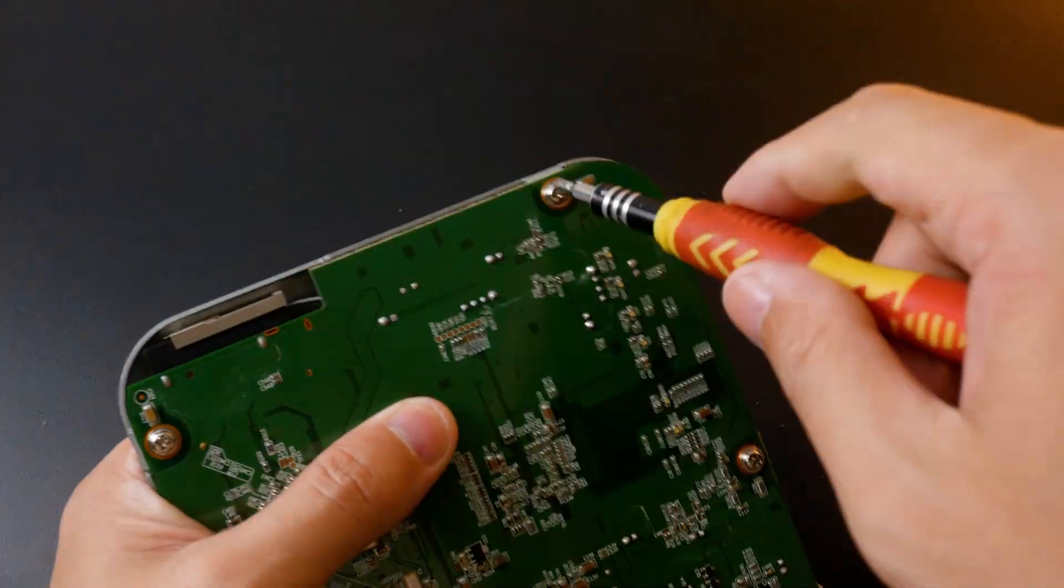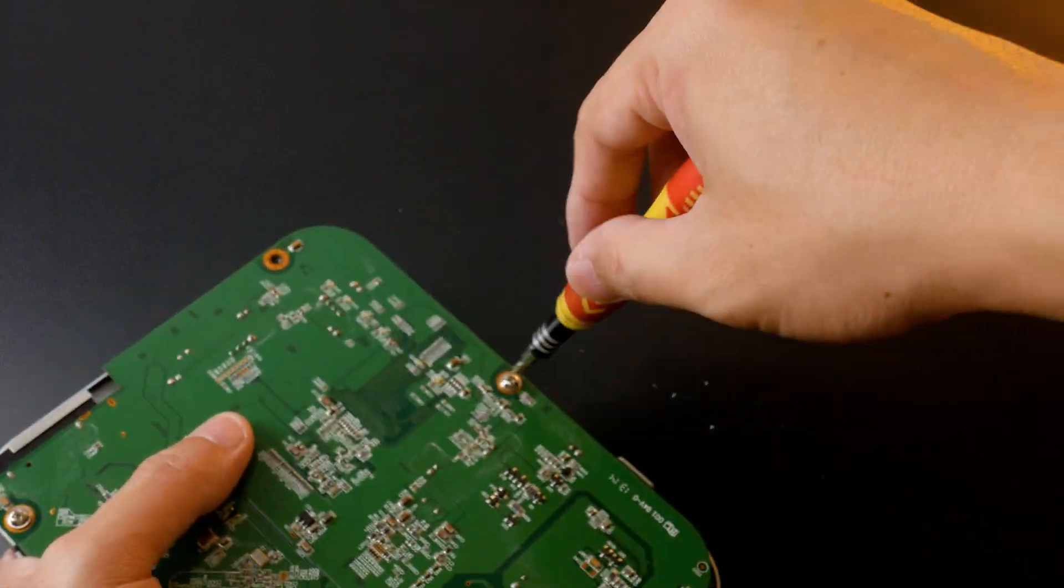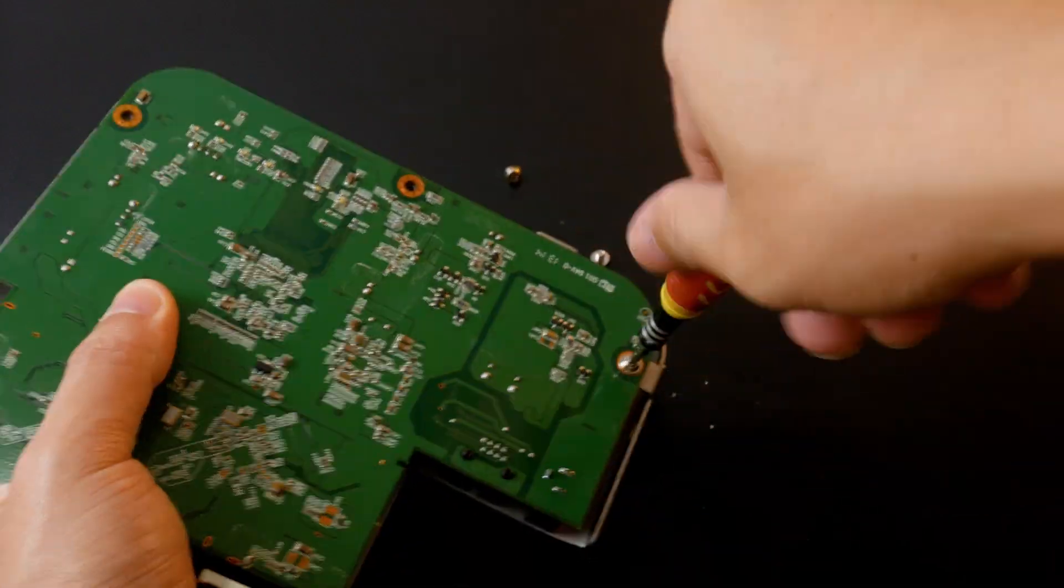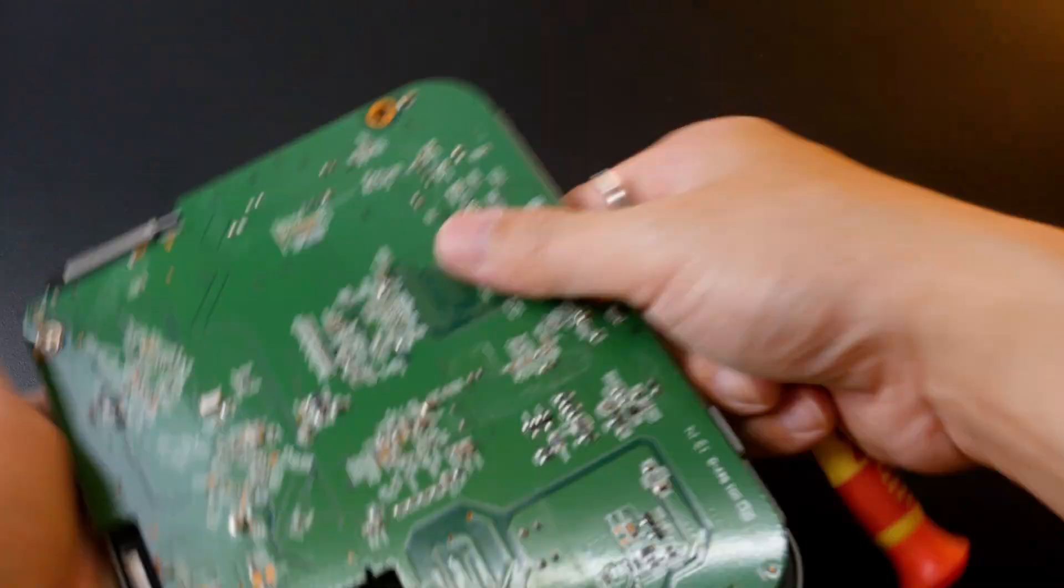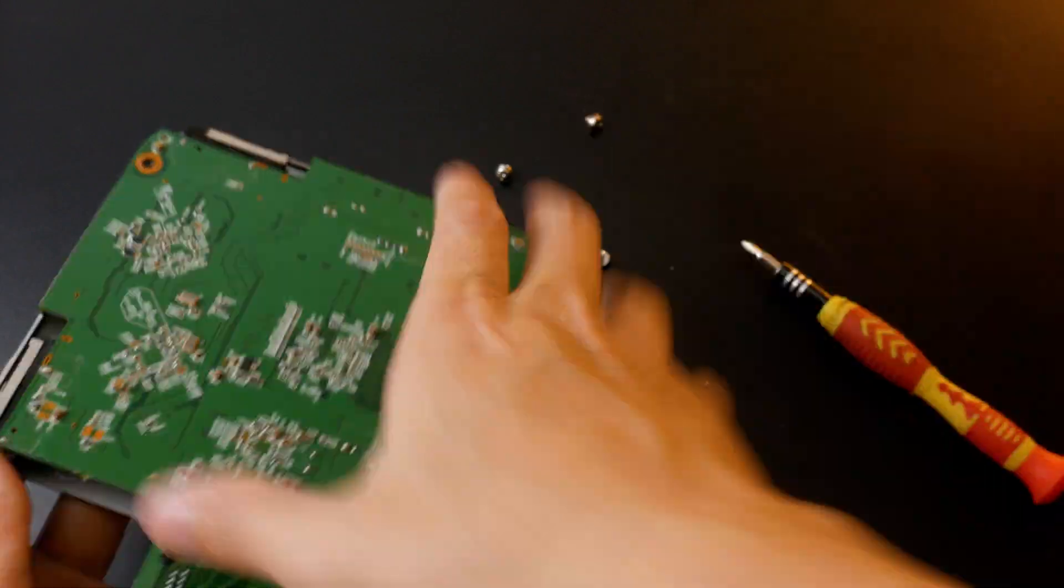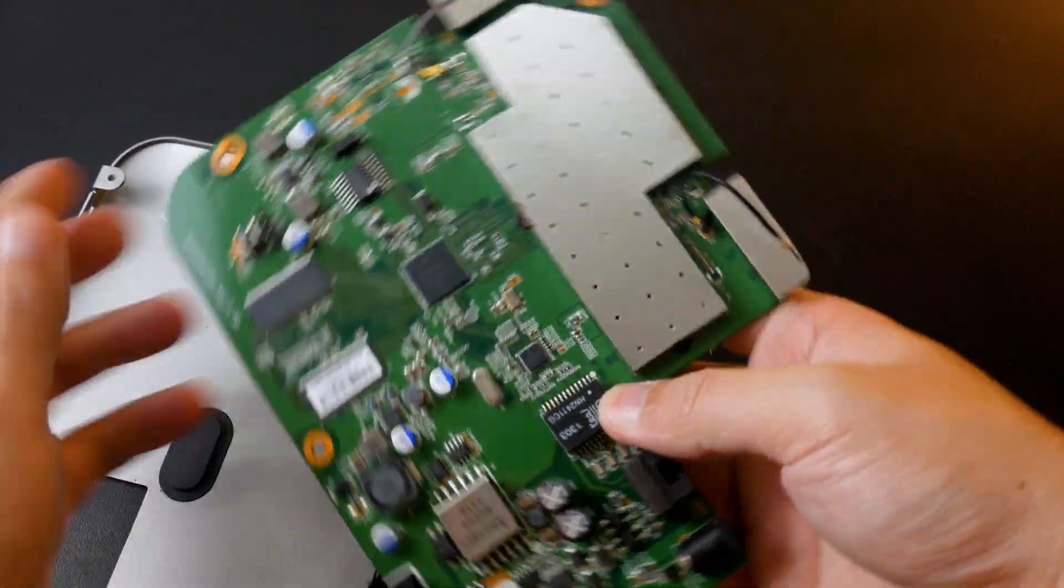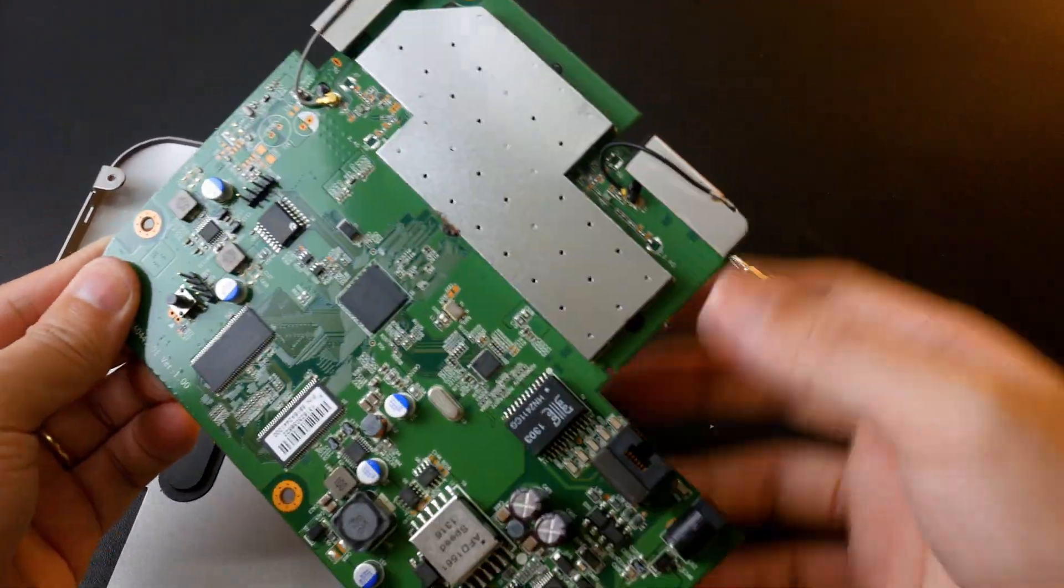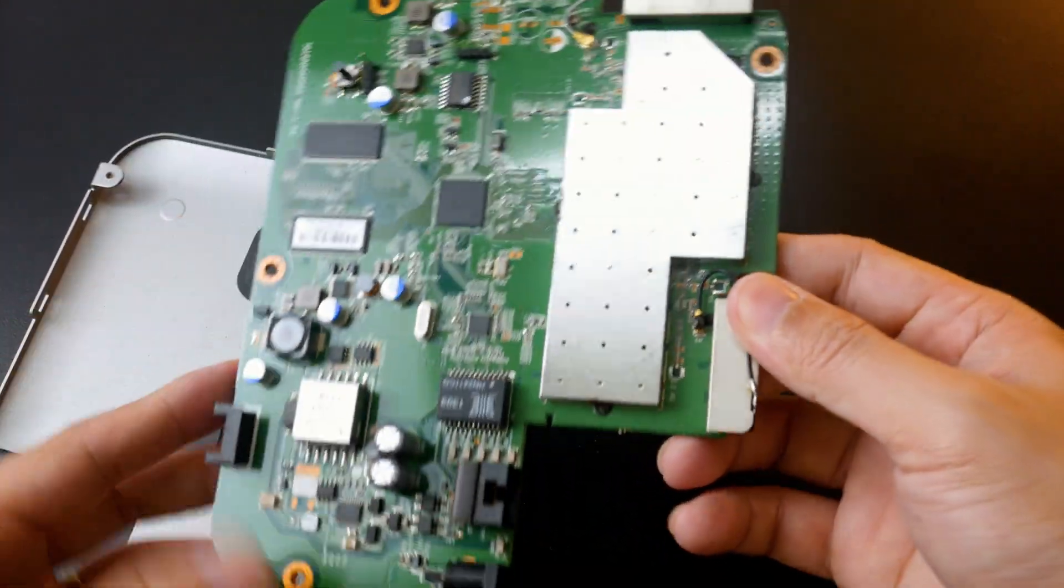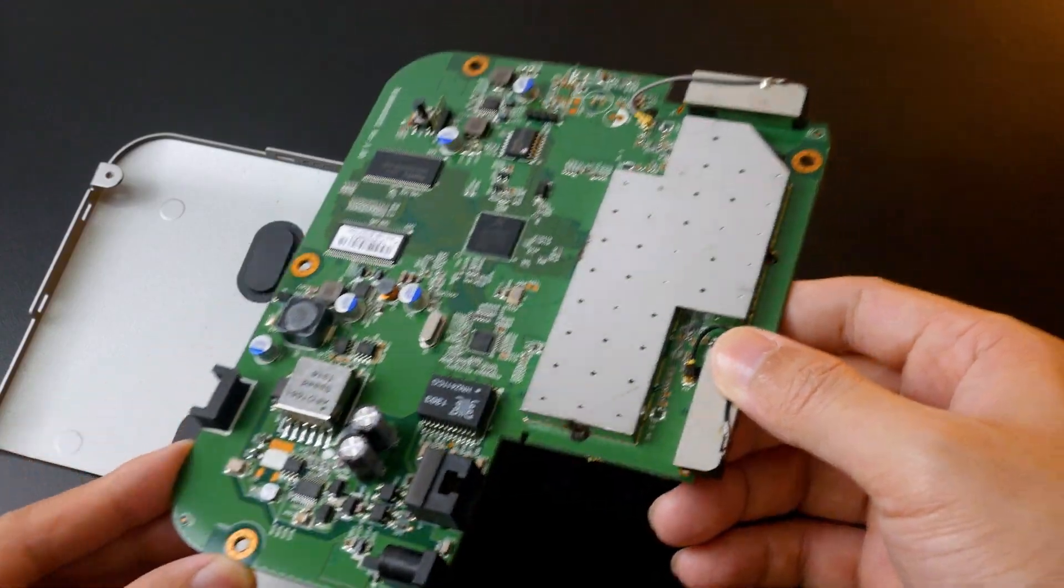Right, let's remove the PCB from the metal casing. We have done the disassembly process. Now, let's take a look at the documentation before proceeding.